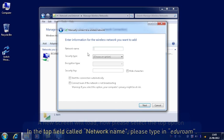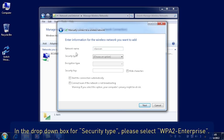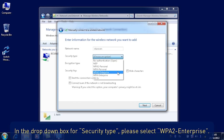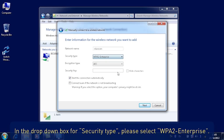In the top field called Network Name, please type in Edge Your Own. In the drop down box for Security Type, please select WPA2-Enterprise.